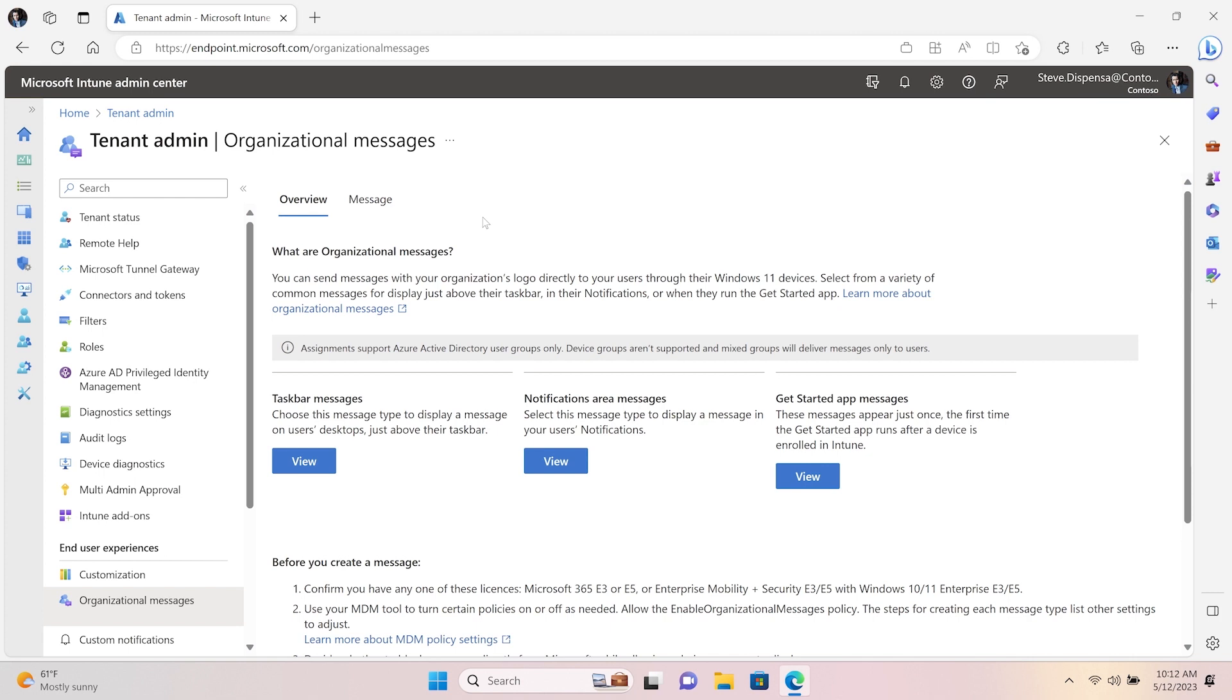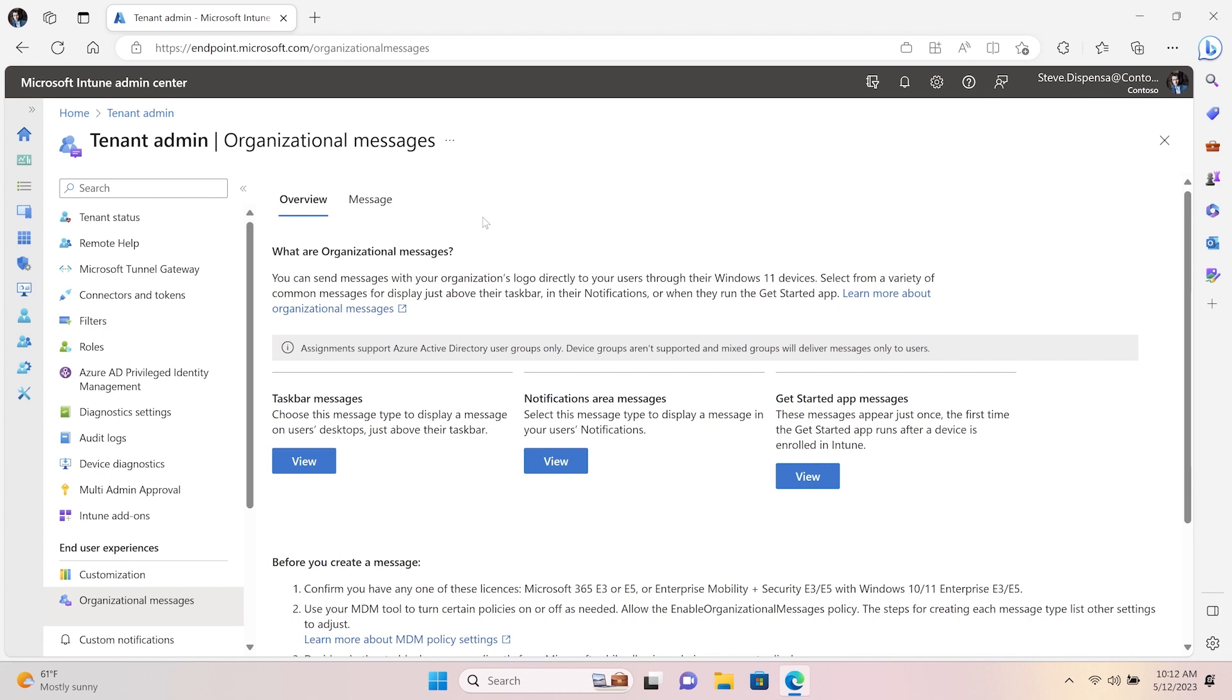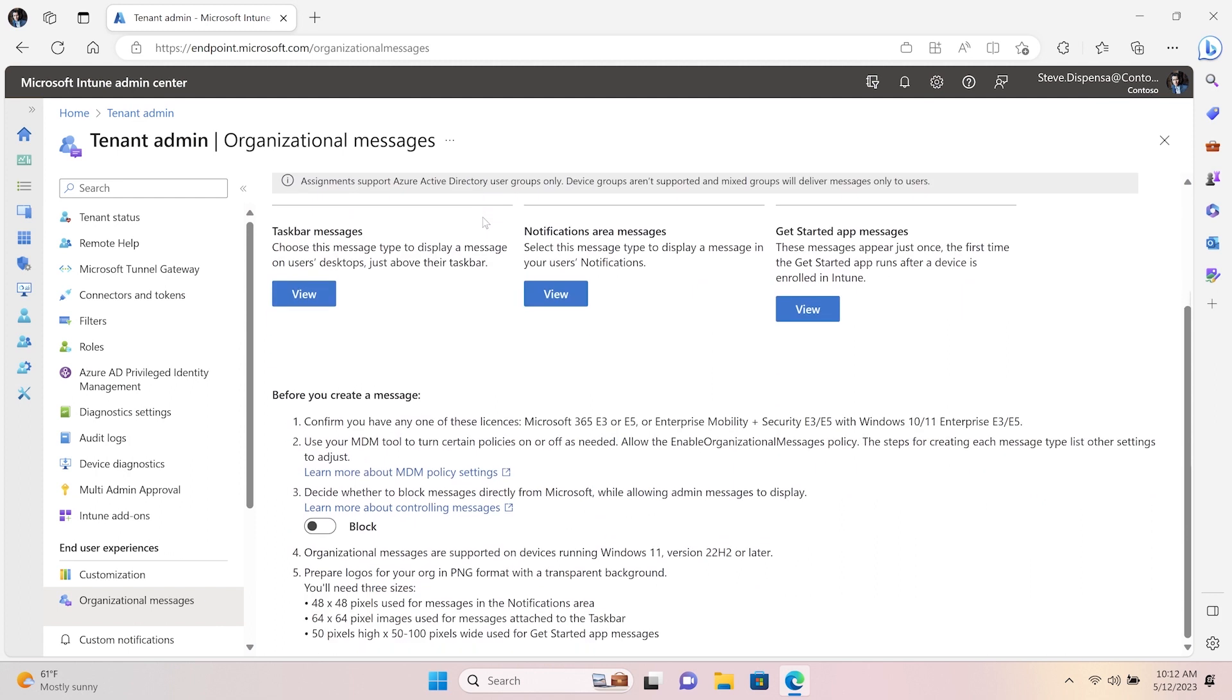The Overview tab within Organizational Messages is the place to review documentation where messages can be delivered on Windows 11 and key prerequisites to consider before you begin building your first message.